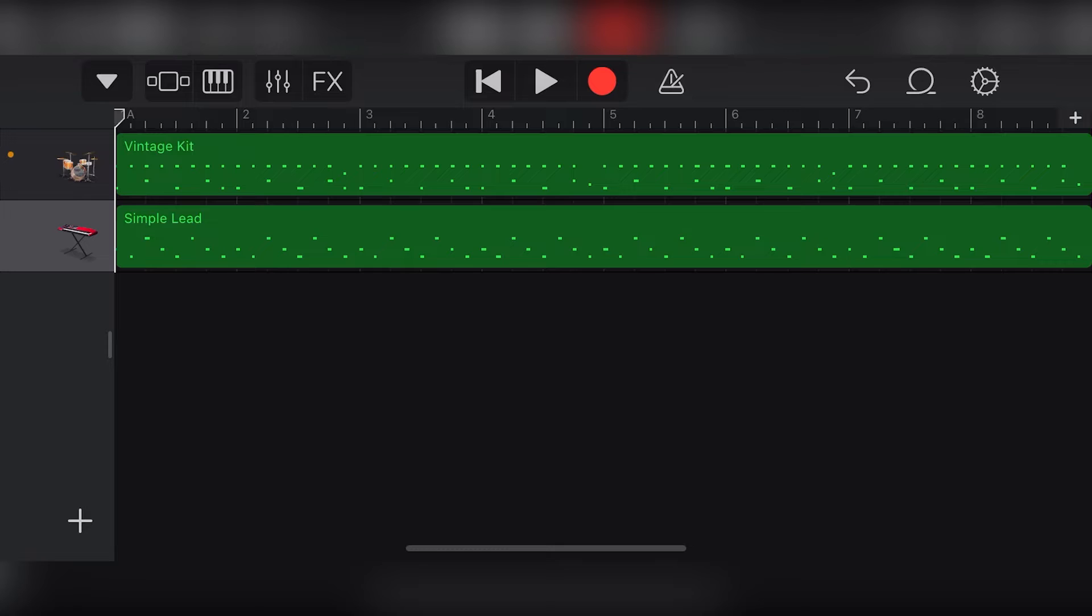To get started with the MIDI editor in GarageBand iOS, we need to make sure our track is recorded first. We covered how to record using the touch keyboard and touch drums in the last videos. Once you're done that, switch to the tracks view at the top.